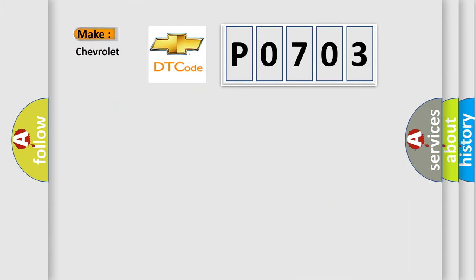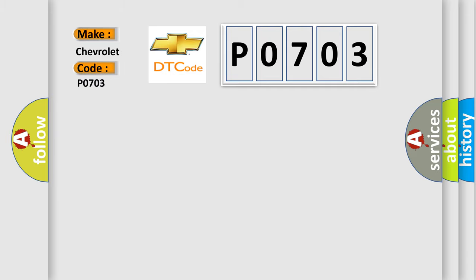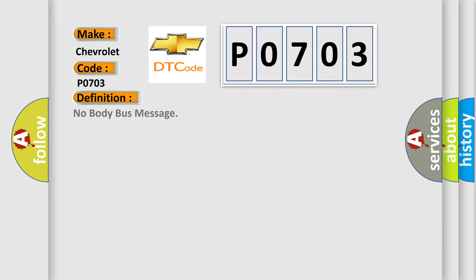So what does the diagnostic trouble code P0703 interpret specifically for Chevrolet car manufacturers? The basic definition is No Body Bus Message, and now this is a short description of this DTC code.